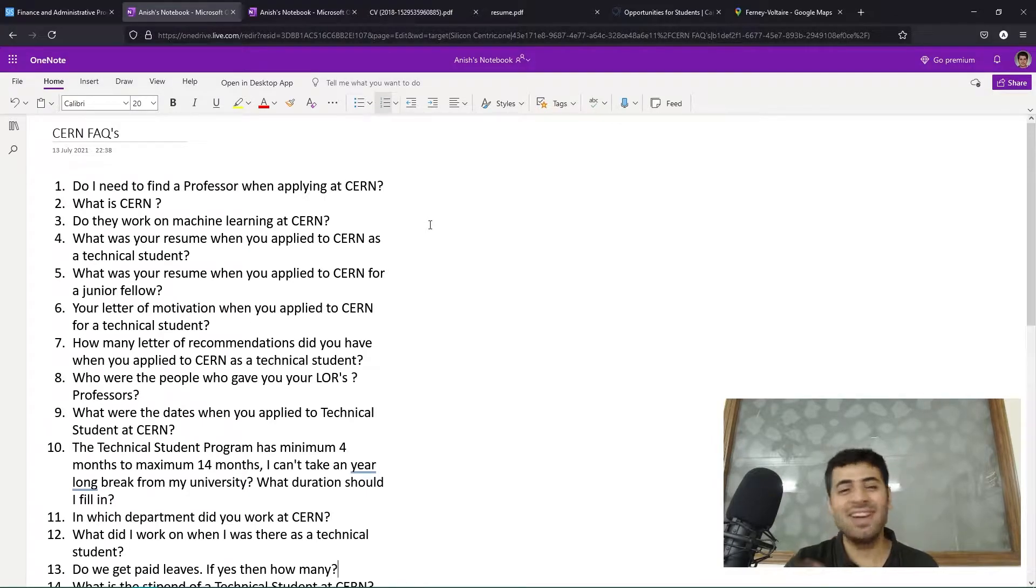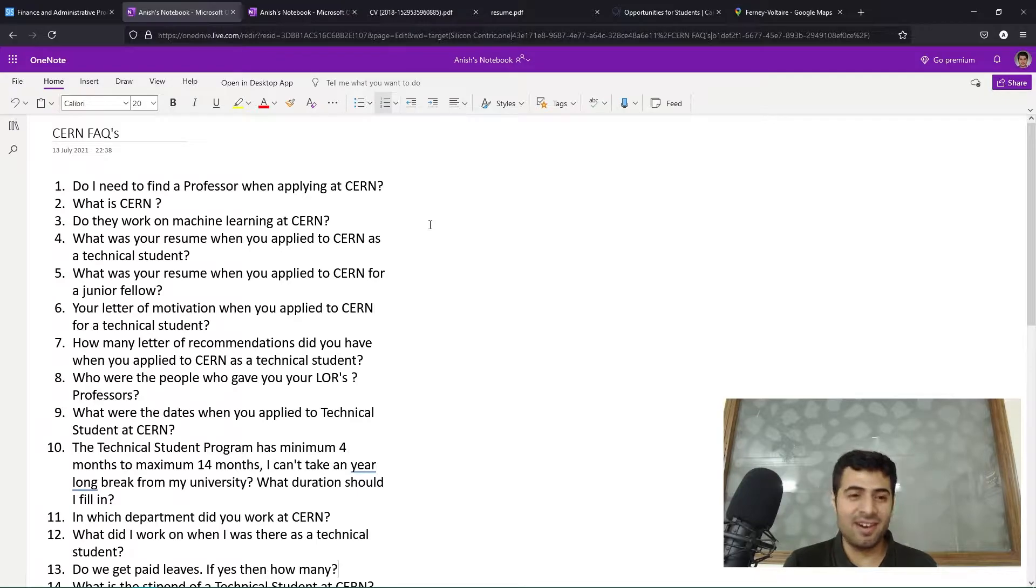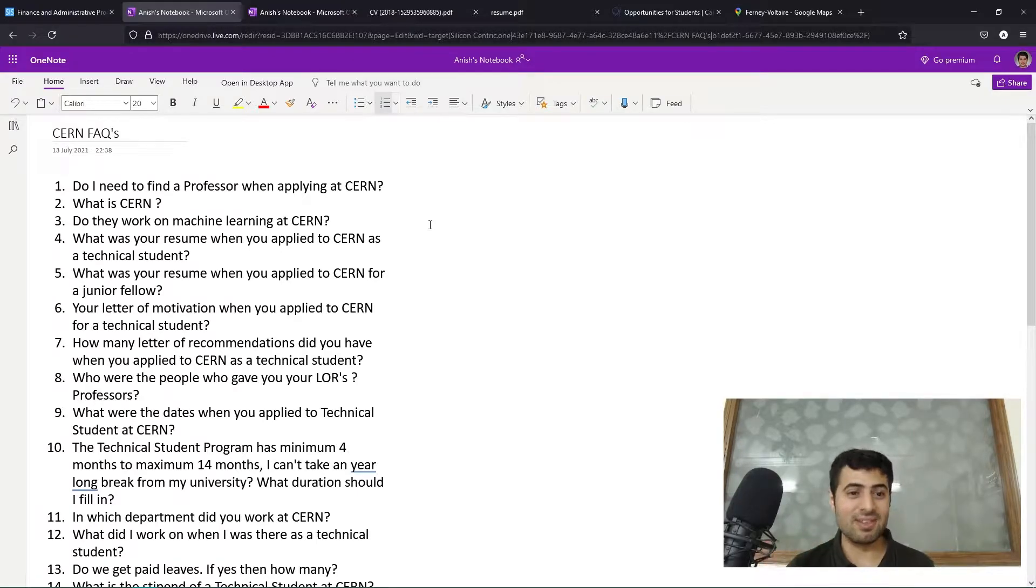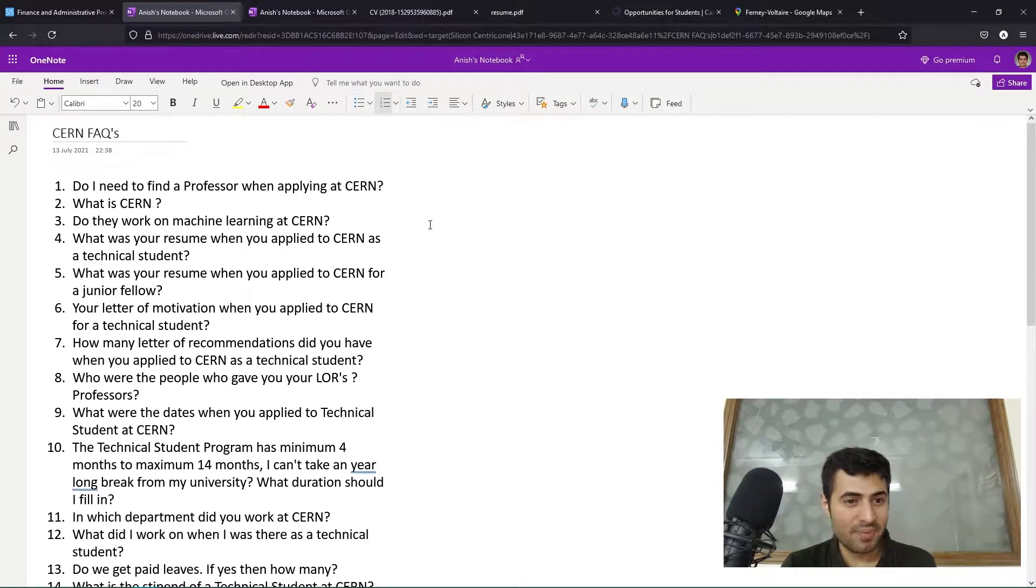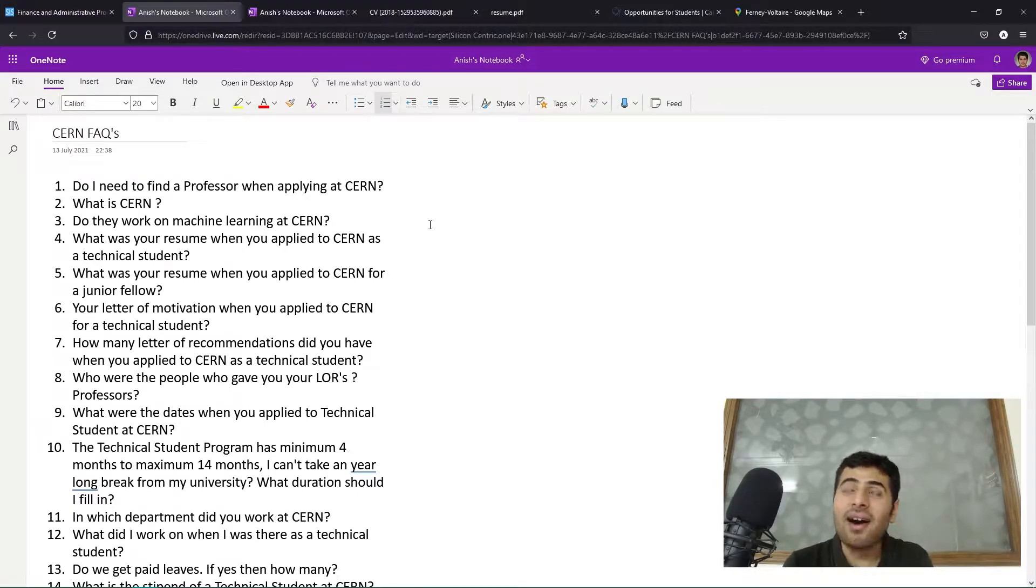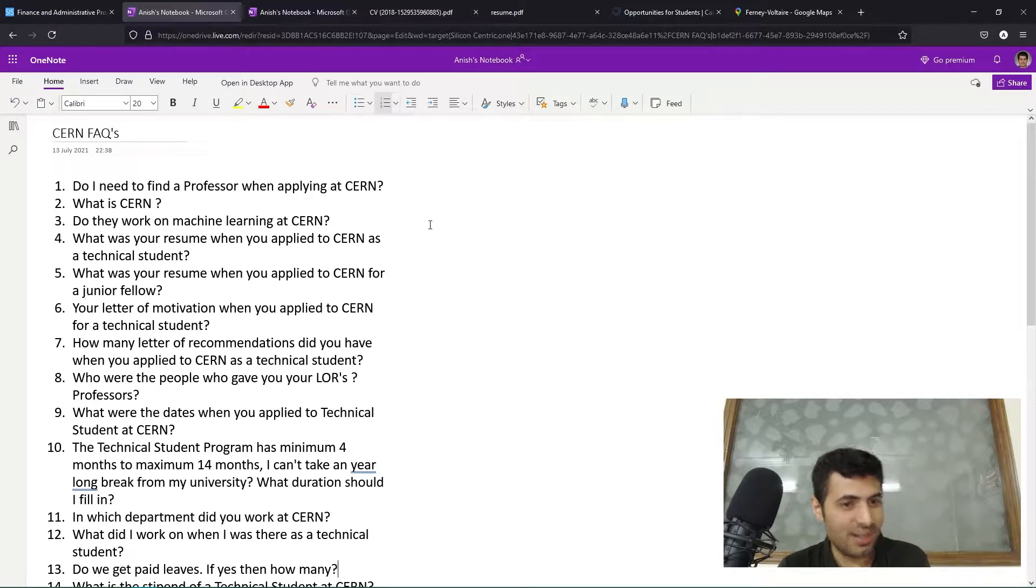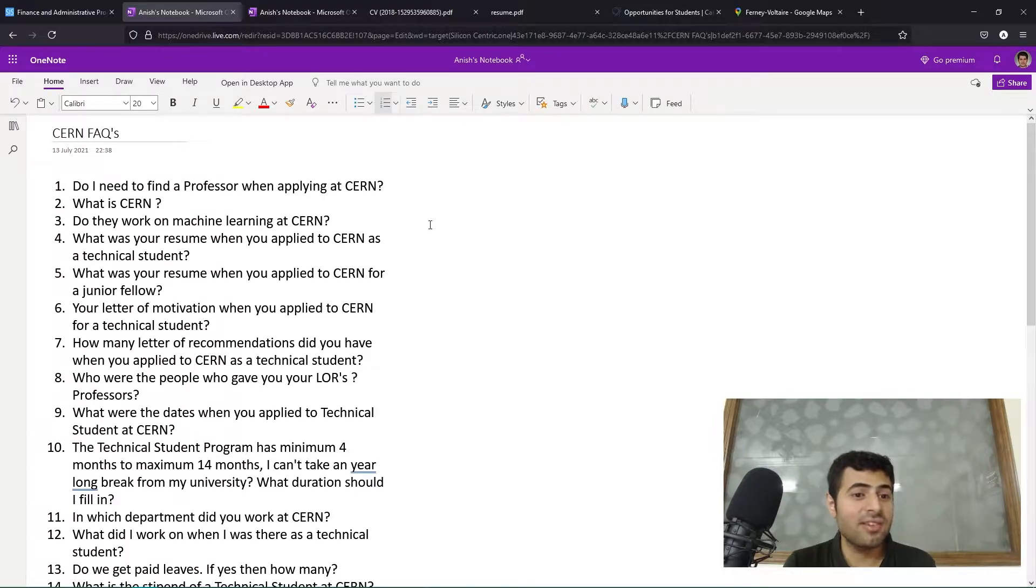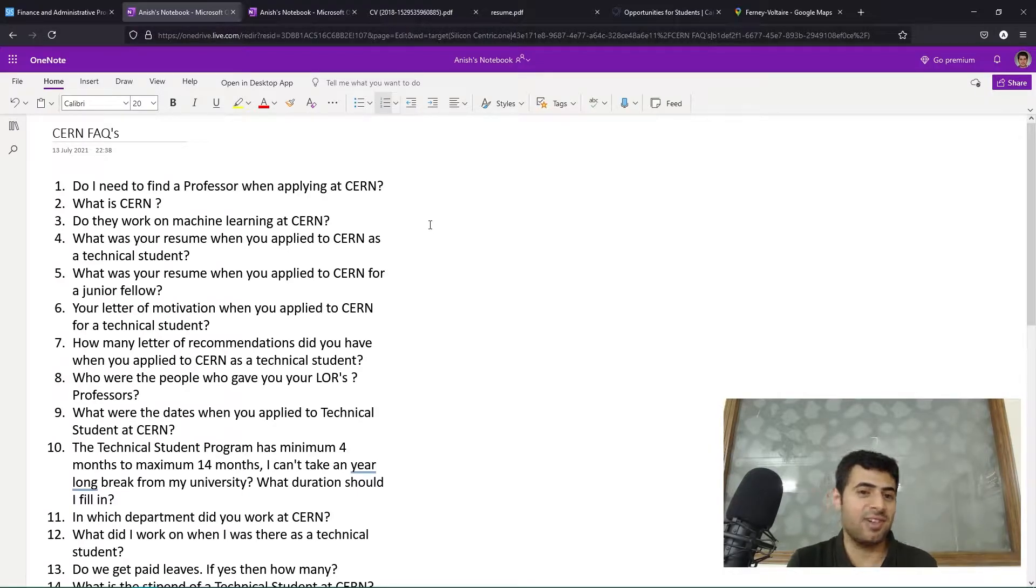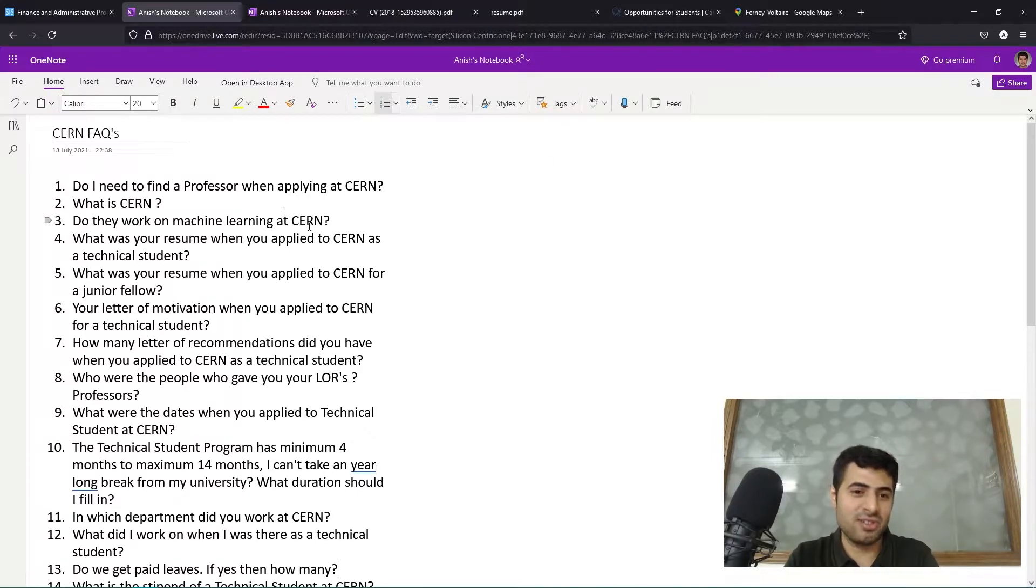The next question is: what is CERN? People have even asked me what is CERN. CERN is a very large scientific organization, the largest scientific experiment on earth in Geneva, Switzerland. They are the creators of the World Wide Web - Tim Berners-Lee was working at CERN when he created it. They have the Large Hadron Collider, which is the largest particle accelerator on earth, and they are mainly performing physics research to understand the beginnings and evolution of the universe.